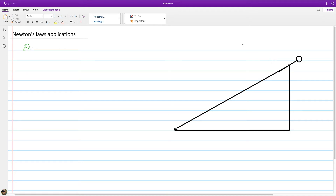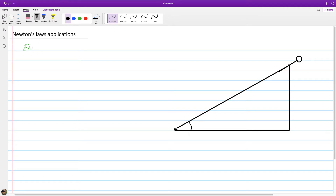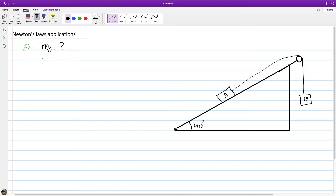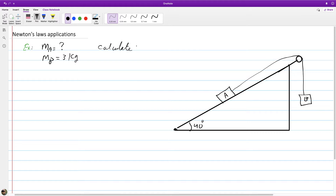We have another example: an inclined plane that makes an angle of 40 degrees with the horizontal. On this inclined plane there is an object — I'll call it A — connected through a rope with another object on the other side, which I'll call B. The mass of B is known and equal to 3 kilograms, while the mass of A is unknown.